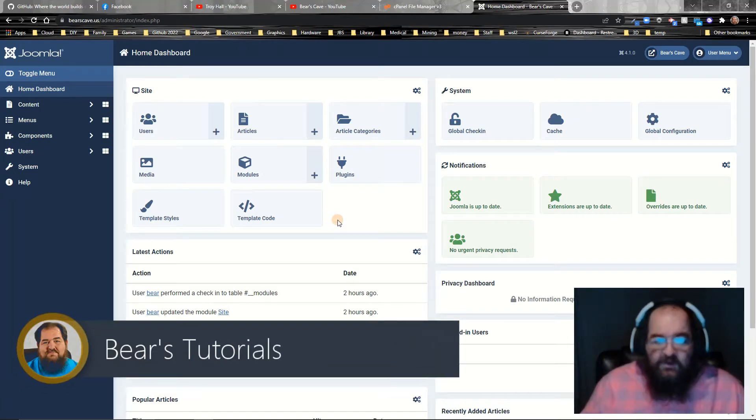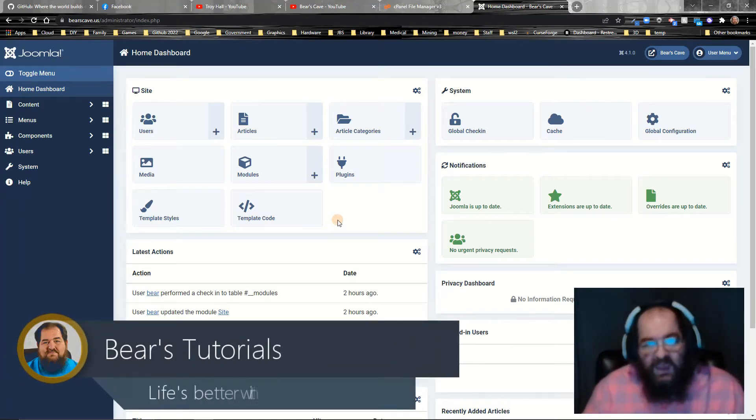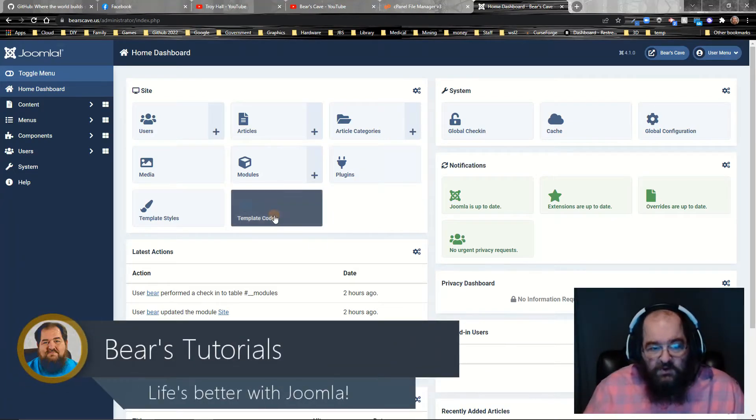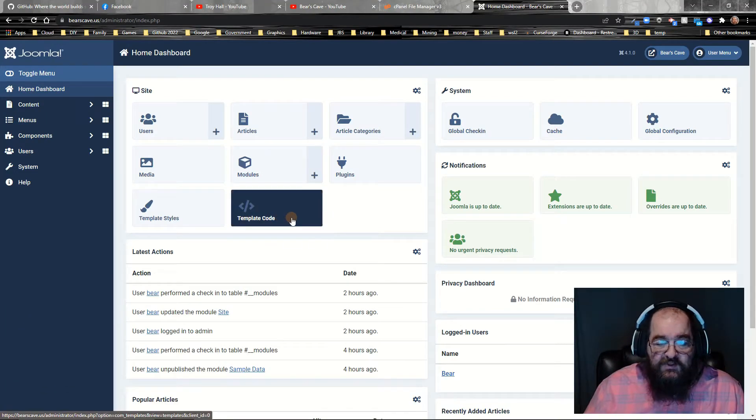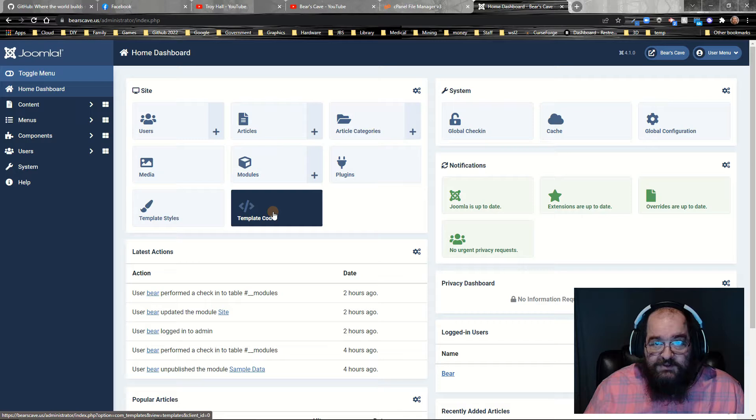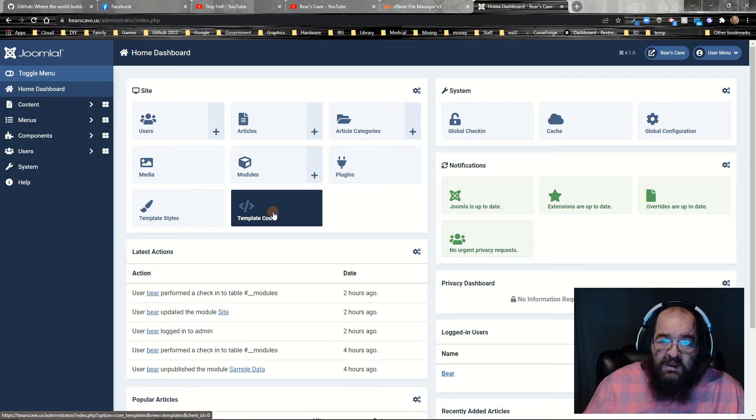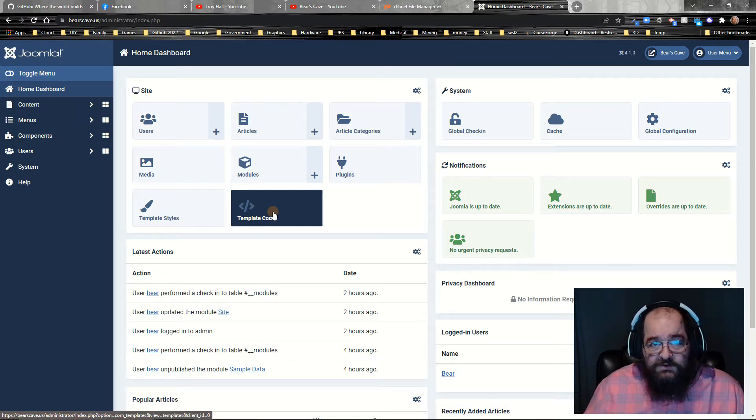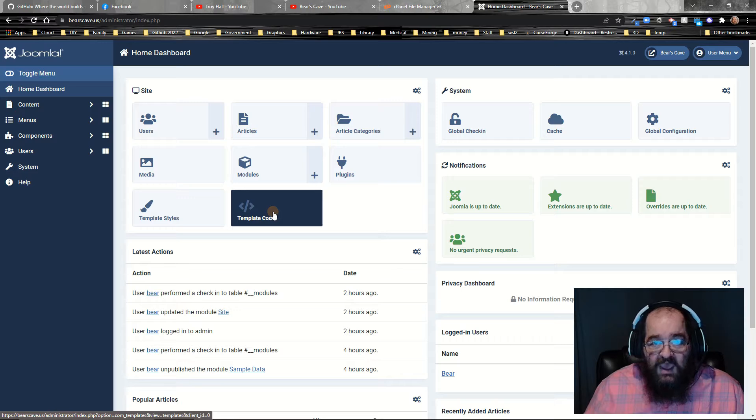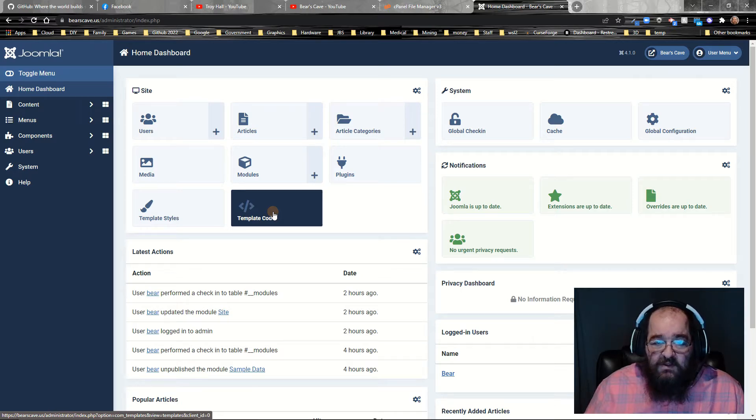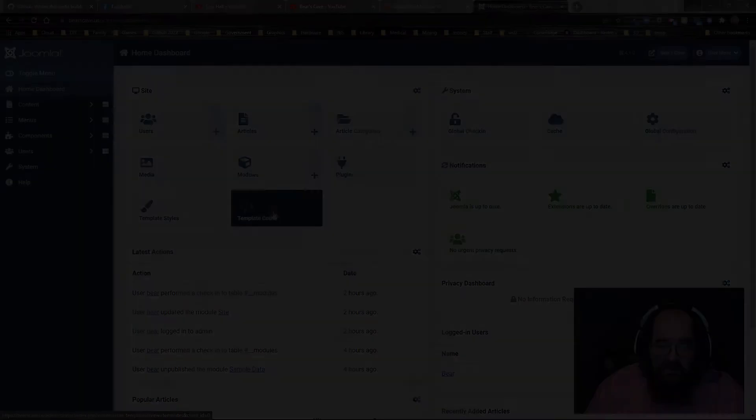Hi, in our last video I showed you how to add shortcuts to the Joomla templates on your dashboard. Today we're going to use one of those shortcuts to add a custom CSS file to our template.